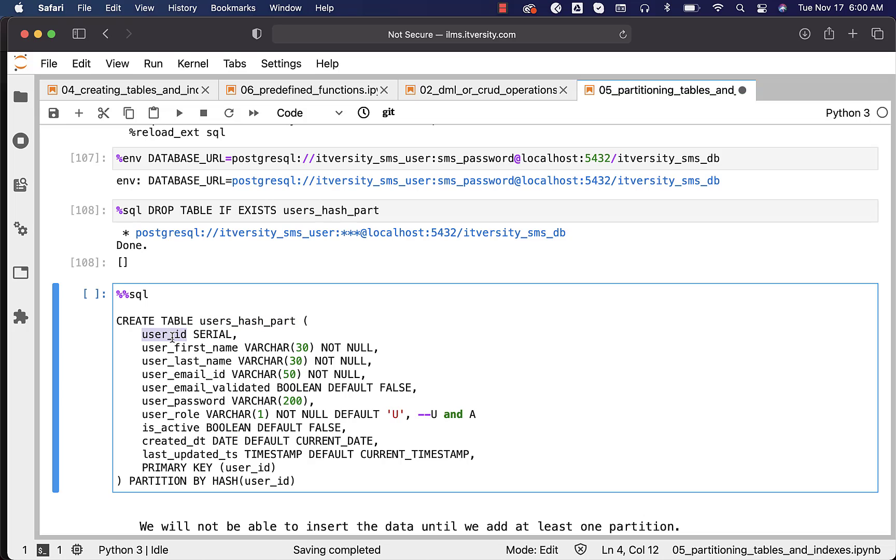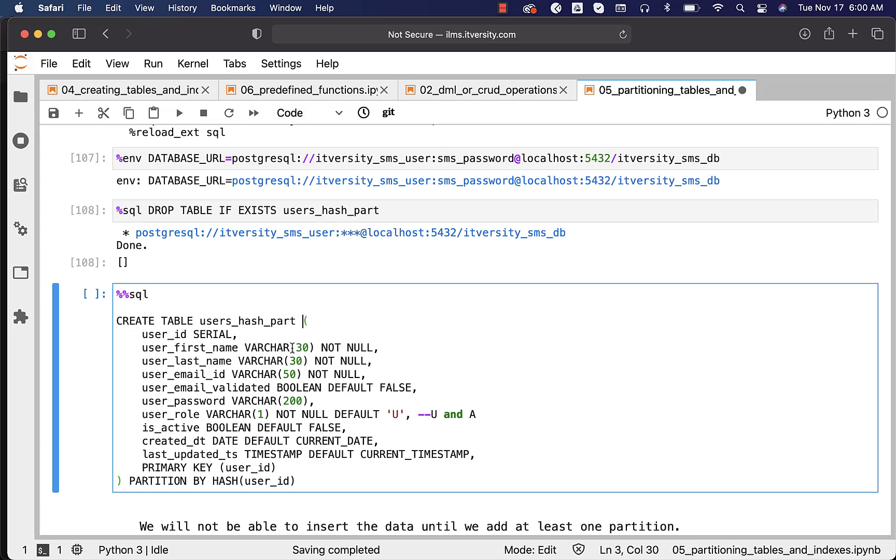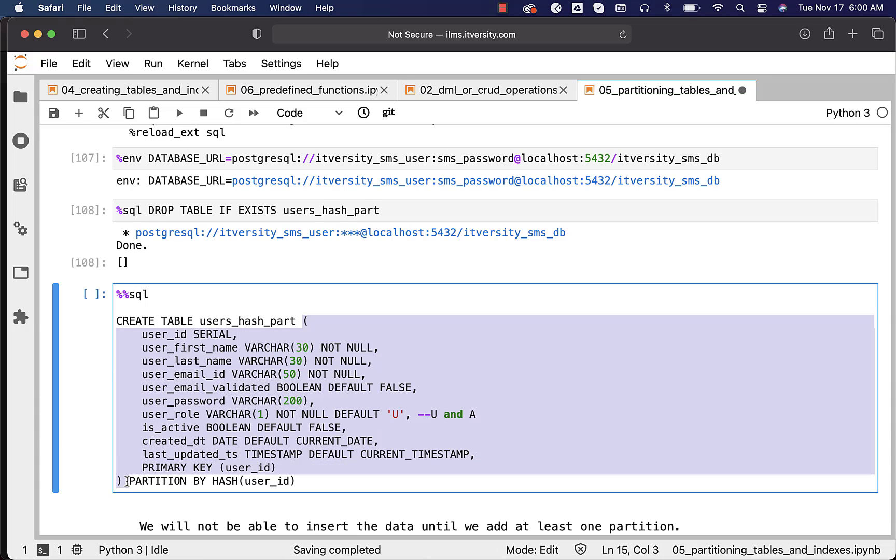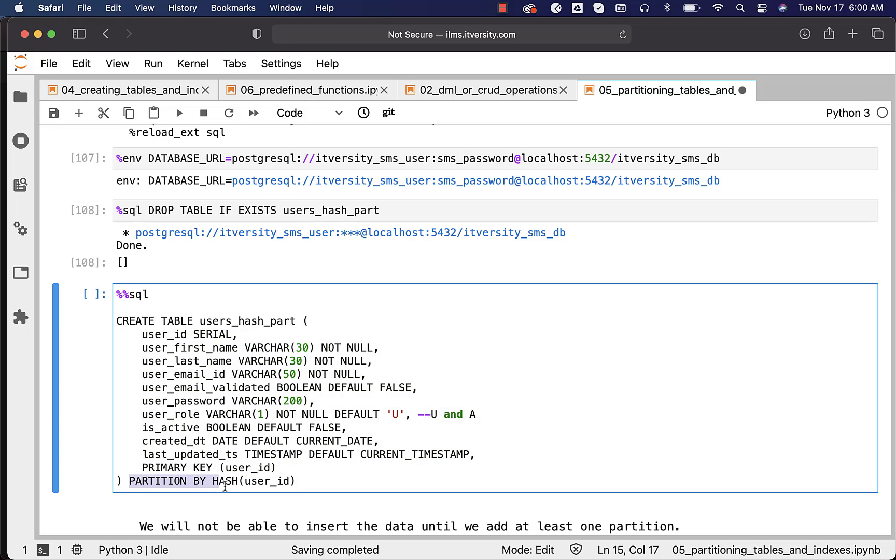You have user_id as a serial field. I haven't specified the primary key here, but the primary key is specified here. Once the CREATE TABLE clause is done with all the column names and data types along with the primary key, you can say PARTITION BY and specify HASH because we are creating the table using hash partition strategy. Then you specify the field on which you want to apply hash partitioning.